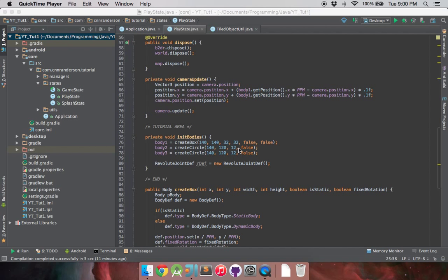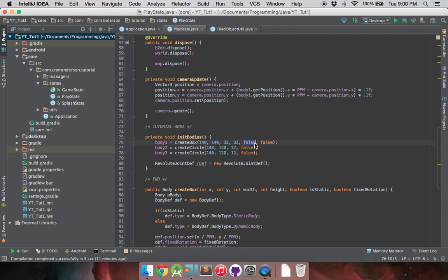Just to notice the changes from the last video, I removed the joint definition that we made before, and I also have my body1 being a box body which is set to be not static anymore. As you can see, false being in the method's signature for is static parameter.